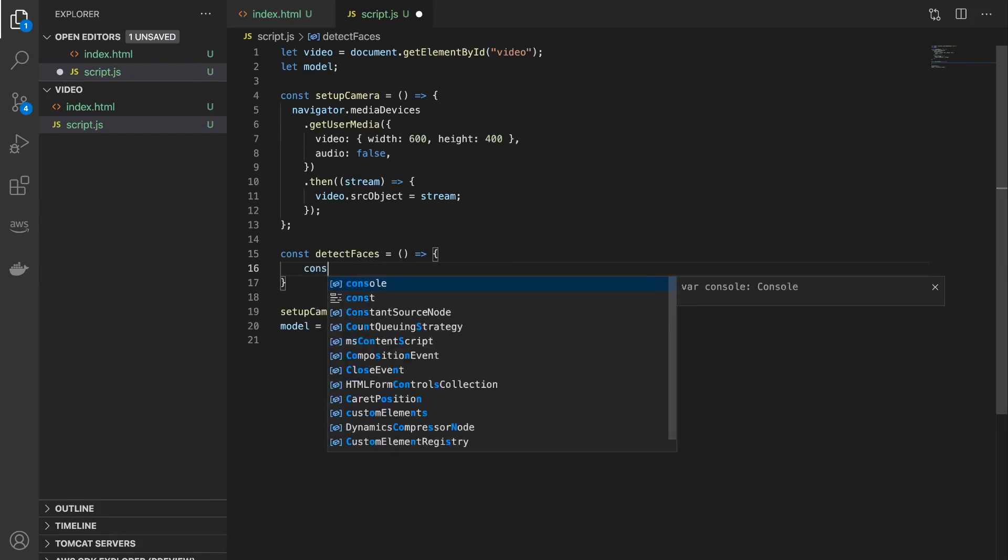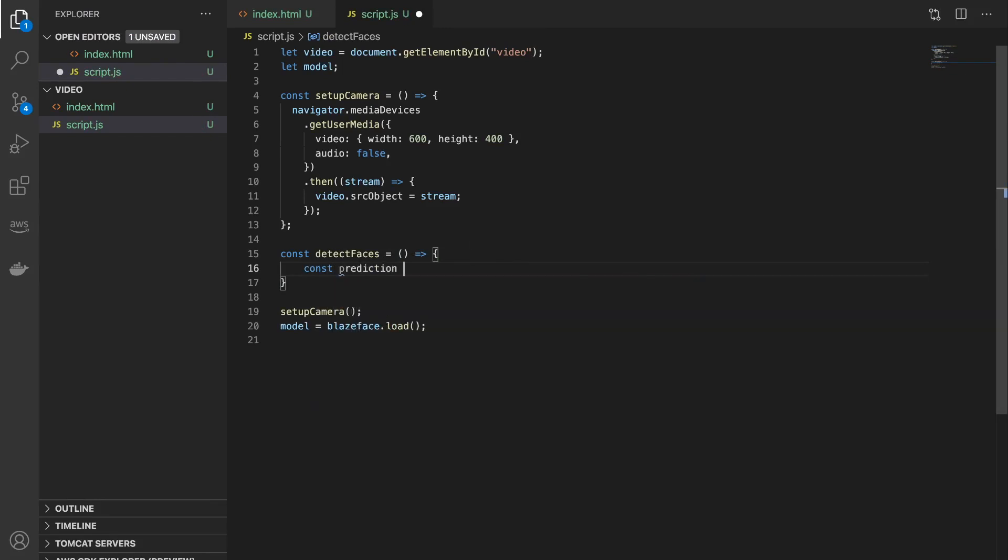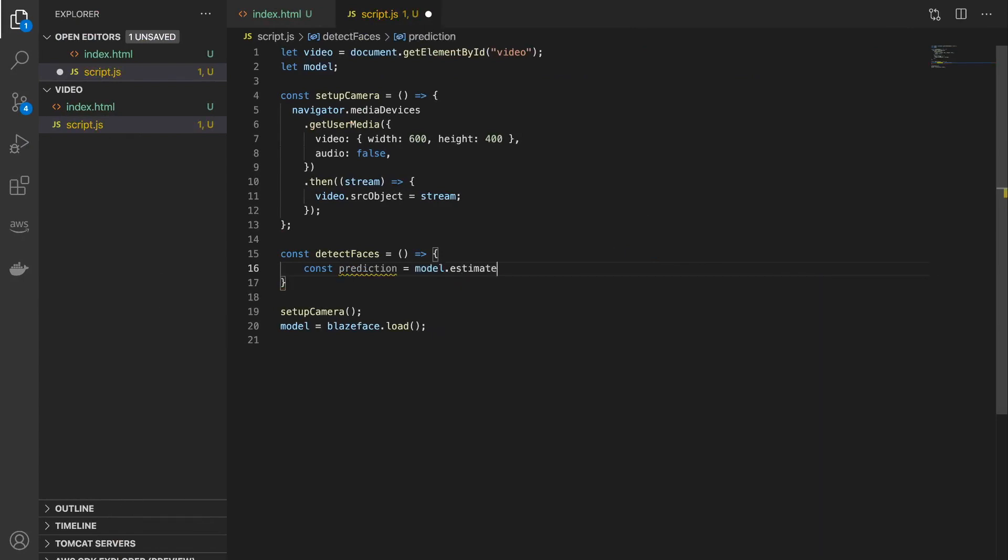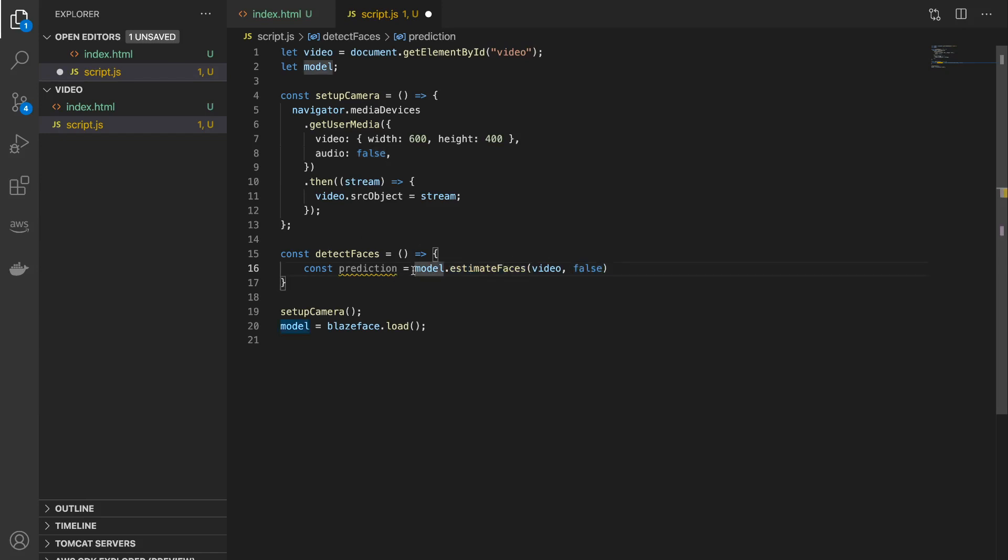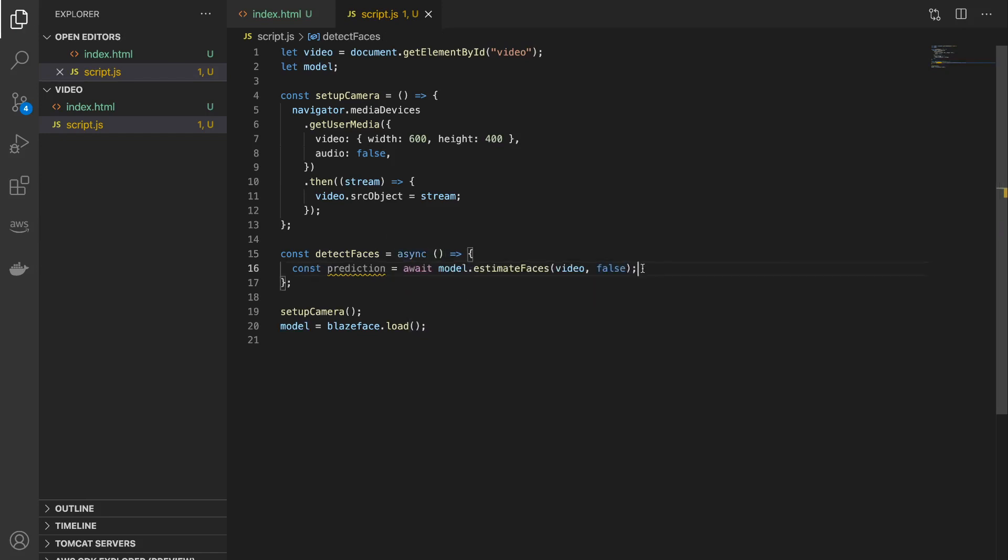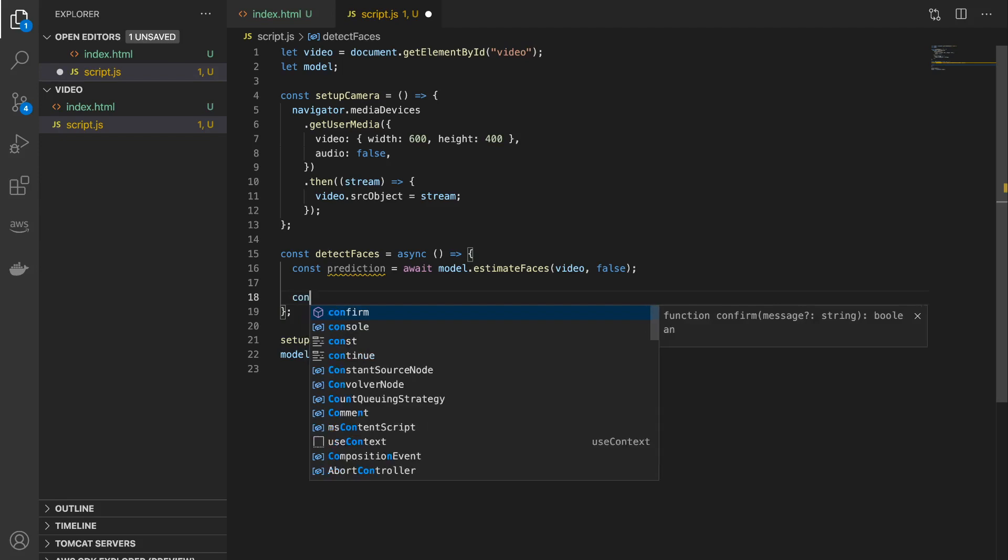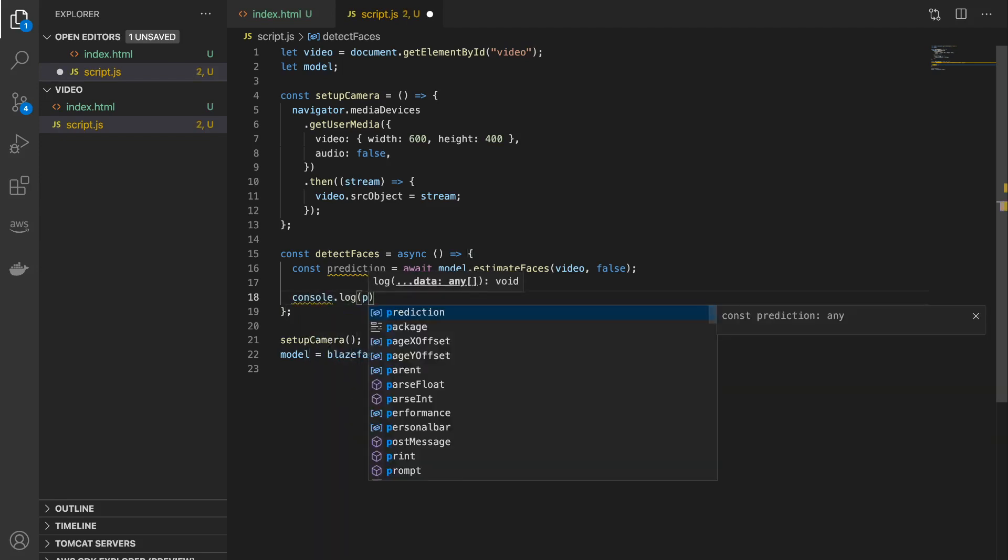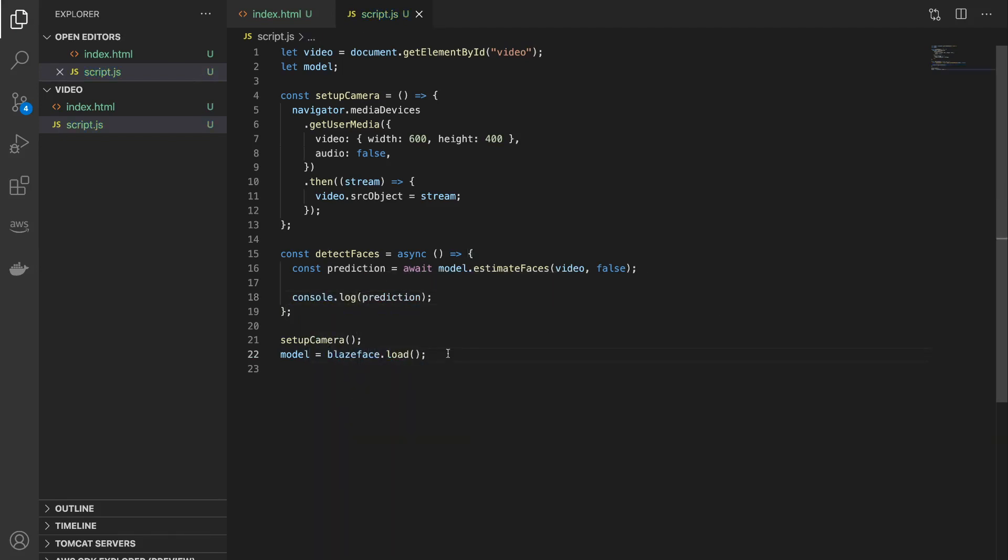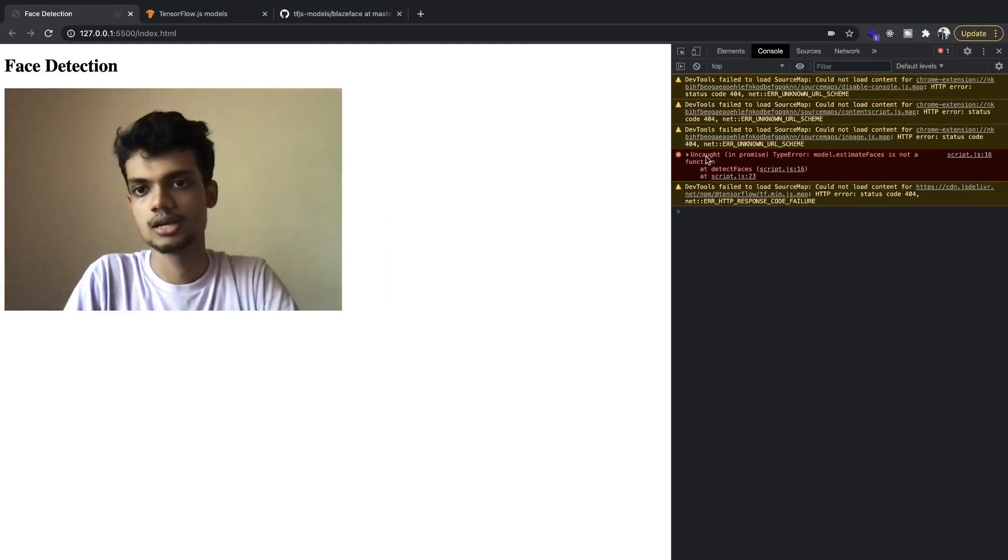And let's declare a variable called prediction. And the BlazeFace model has a method called estimateFaces. Inside that we will pass in the video element as the first argument, and the second argument is if you want to return tensors or not. So we do not want to return tensors, we want the actual values of the coordinates, so we will set it to false. Now this is actually an asynchronous function, so we will call await on it and make this function asynchronous. Now let's simply console log this and see how it looks like.